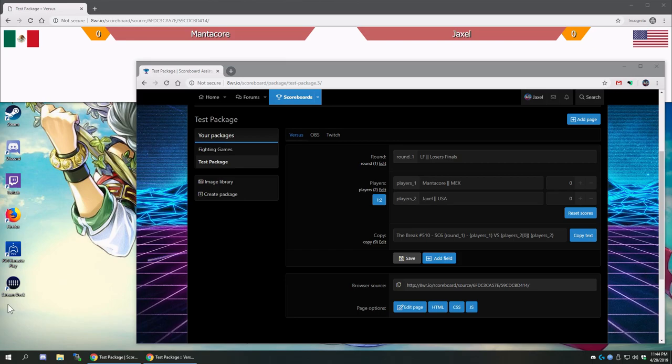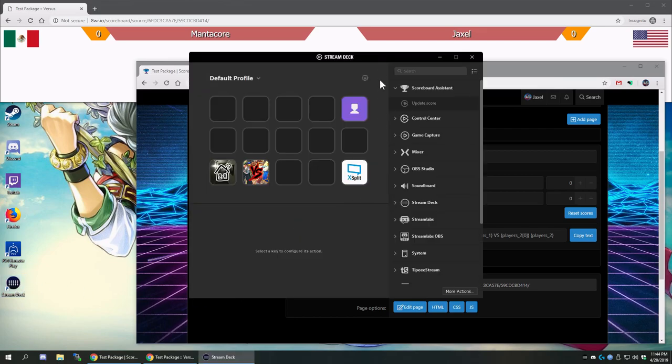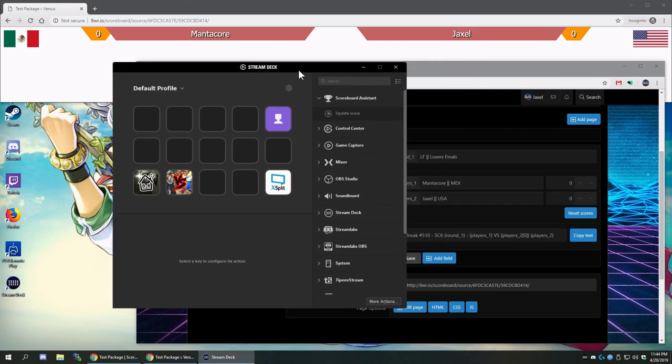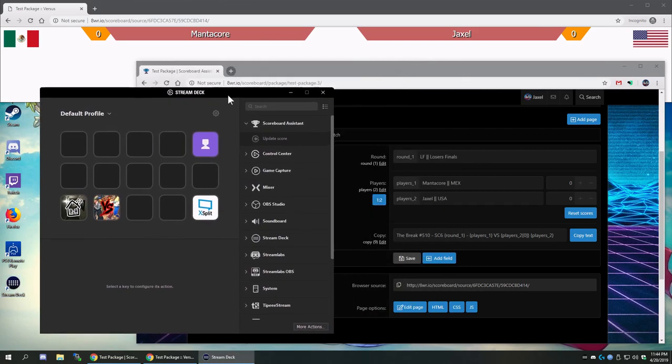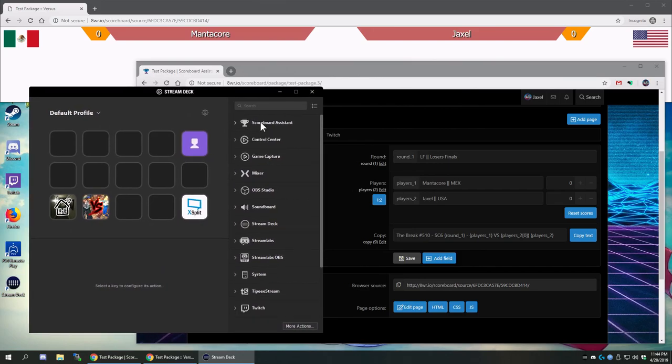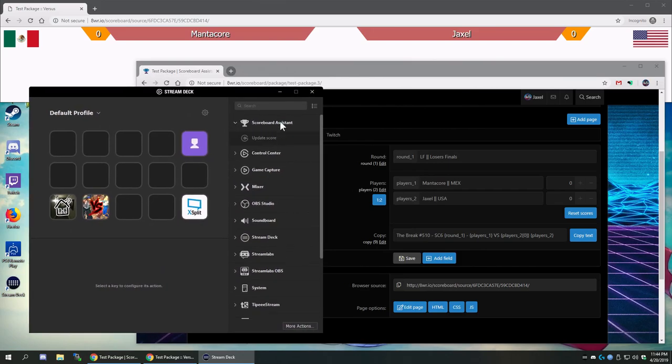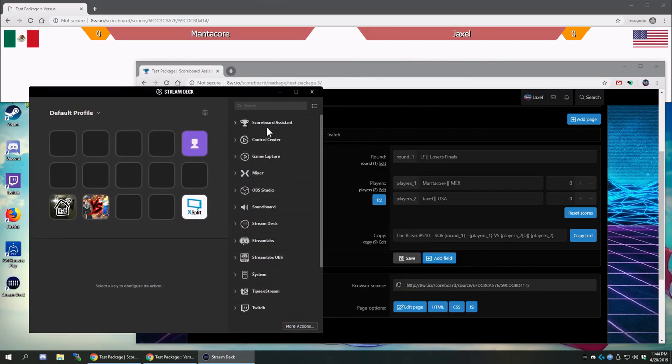What I have done is I have actually built Stream Deck support into the new Scoreboard Assistant. You can actually see I have a section right here for it, and I'm going to show how that works.